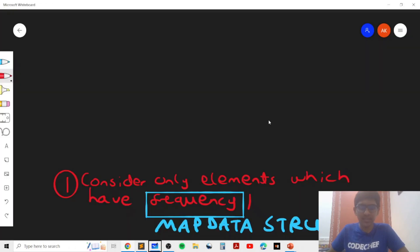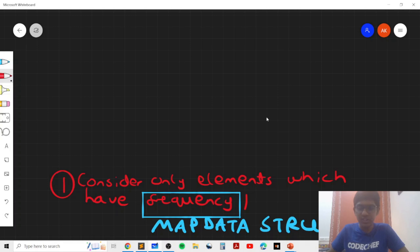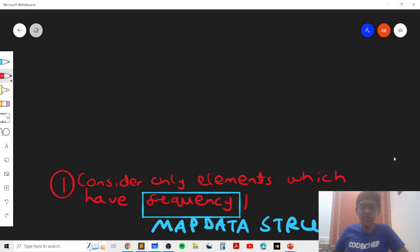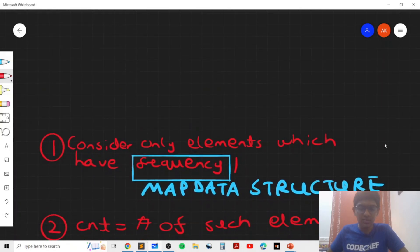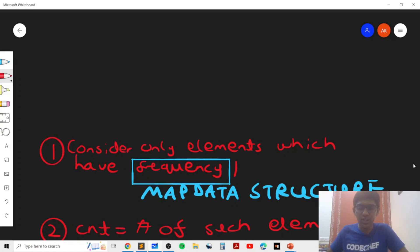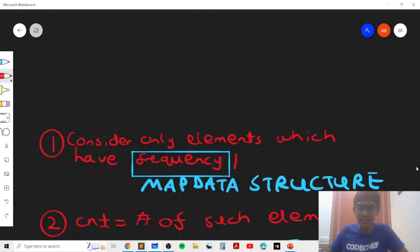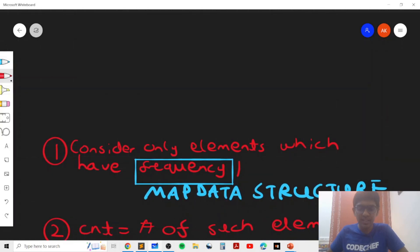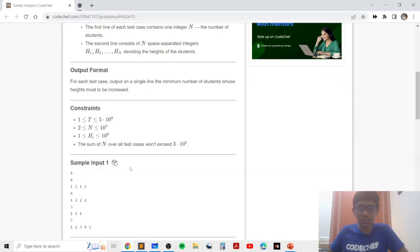In general, the key idea is that we need to consider elements which only have frequency one. We can find these elements using a map data structure to store the frequencies. We also use a variable called max frequency, which represents the element with the maximum frequency, which will come in handy later. Now let's look at some cases. When the count of elements with frequency one is greater than or equal to two, the key idea is that you only need to pair elements together: pair one with two, three with four, and if there's a leftover element, include it in the last group. The number of operations required is always count divided by two, ceiling.